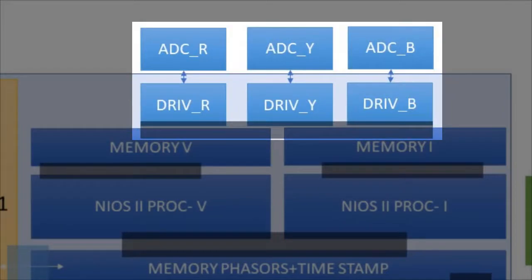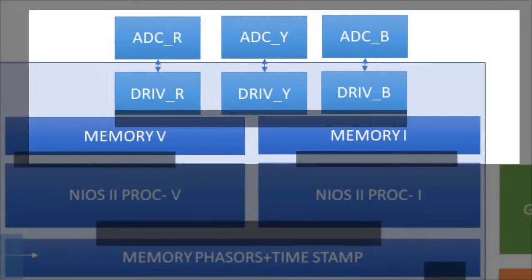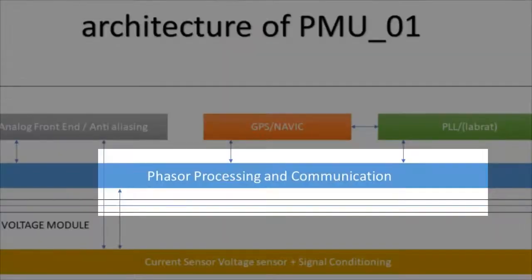Here, three ADCs are used to sample three-phase voltage and current waveform simultaneously and store it in two separate memory. ADC drivers and memory is basically a part of phasor processing and communication block.